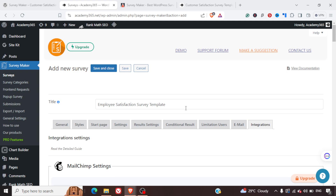So this is an overall look at the Survey Maker plugin. I hope you enjoyed the video — do subscribe to the channel if you enjoy our content. Thank you.